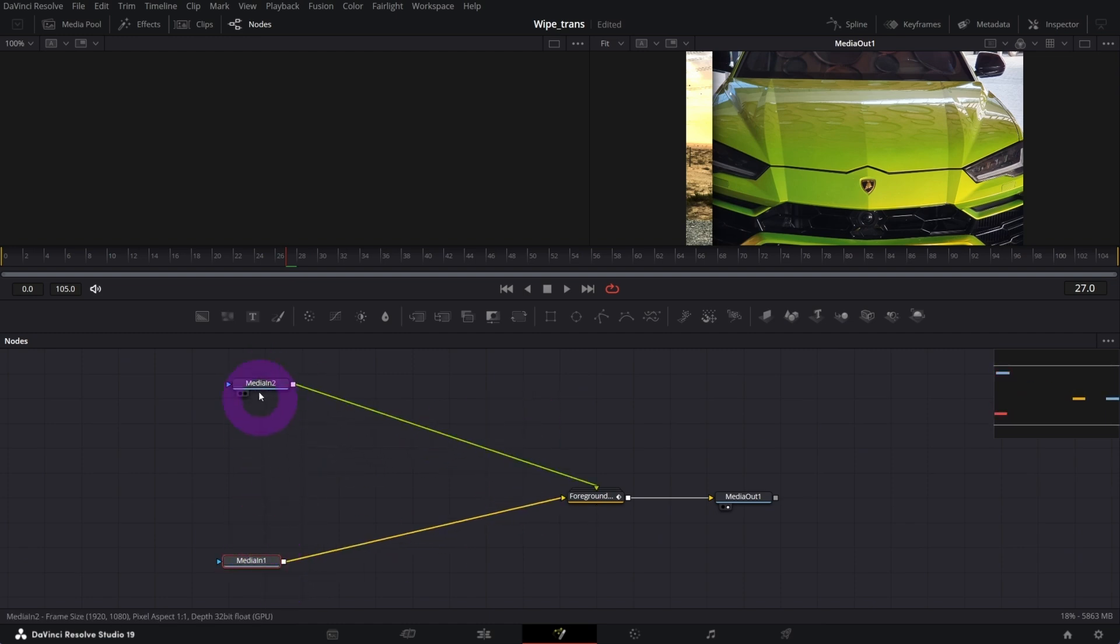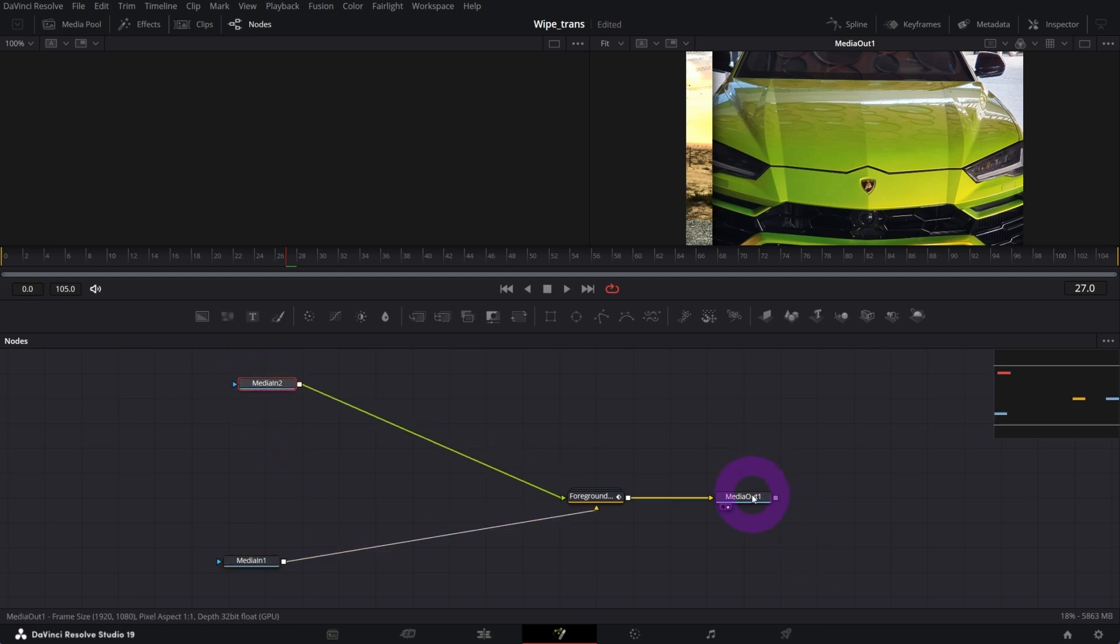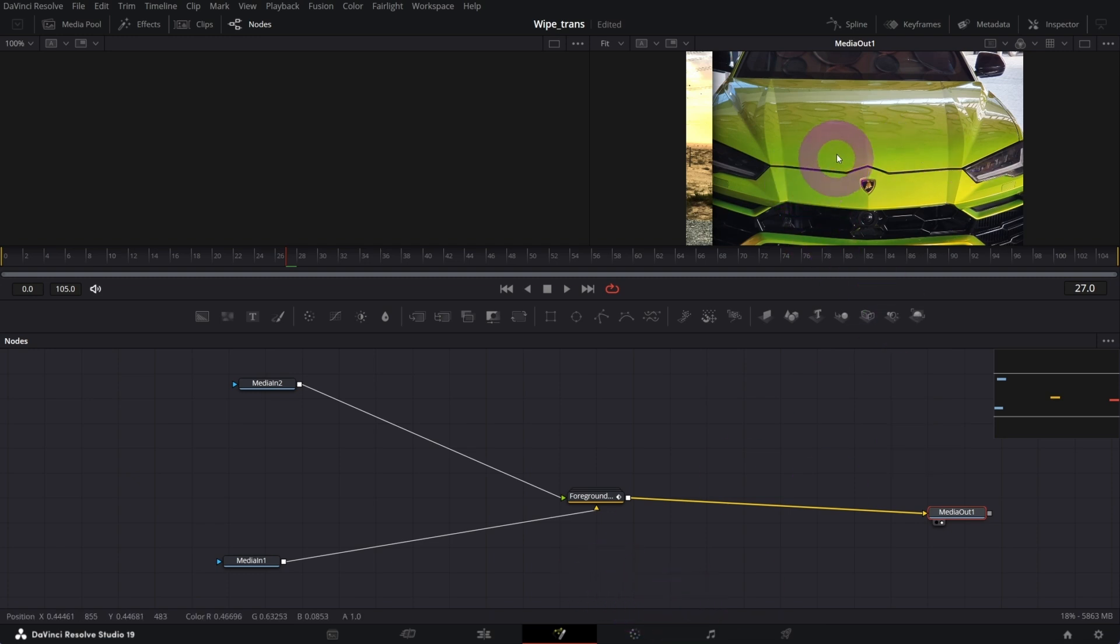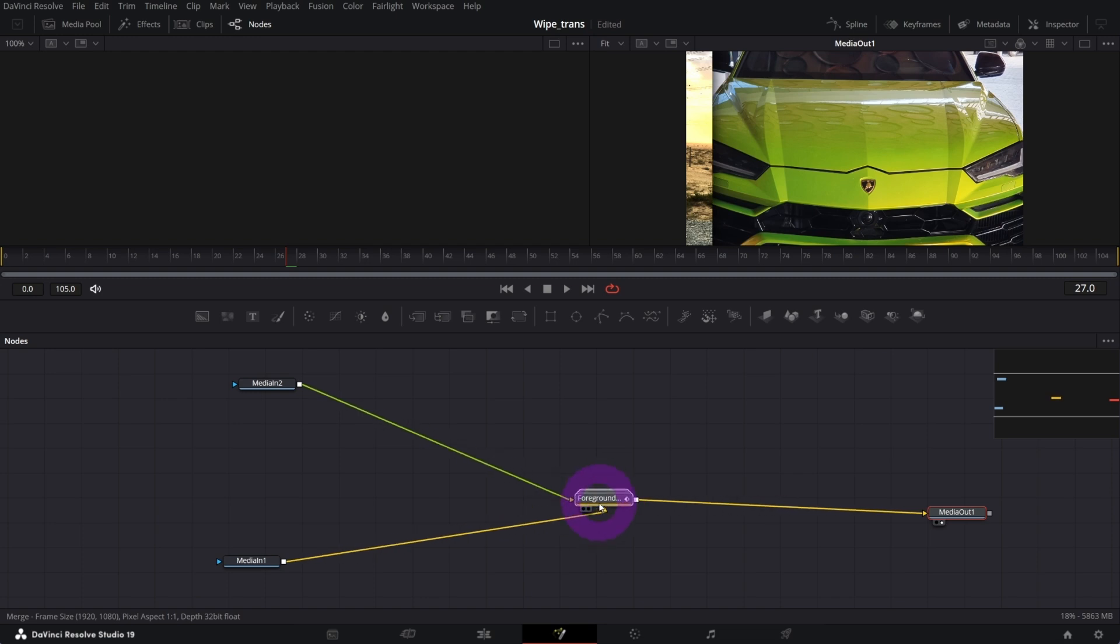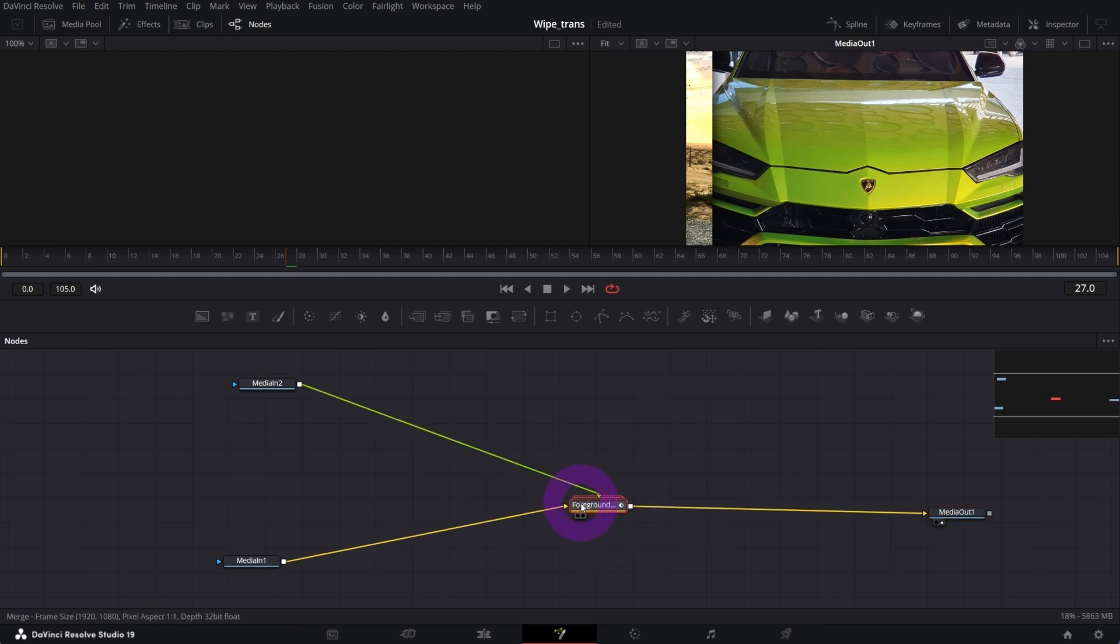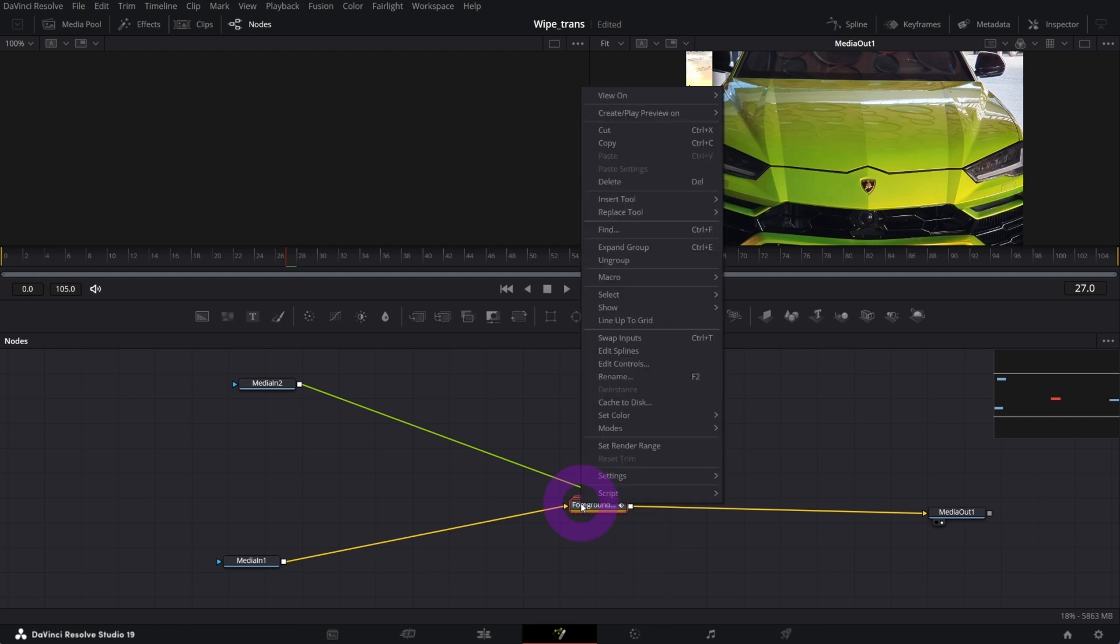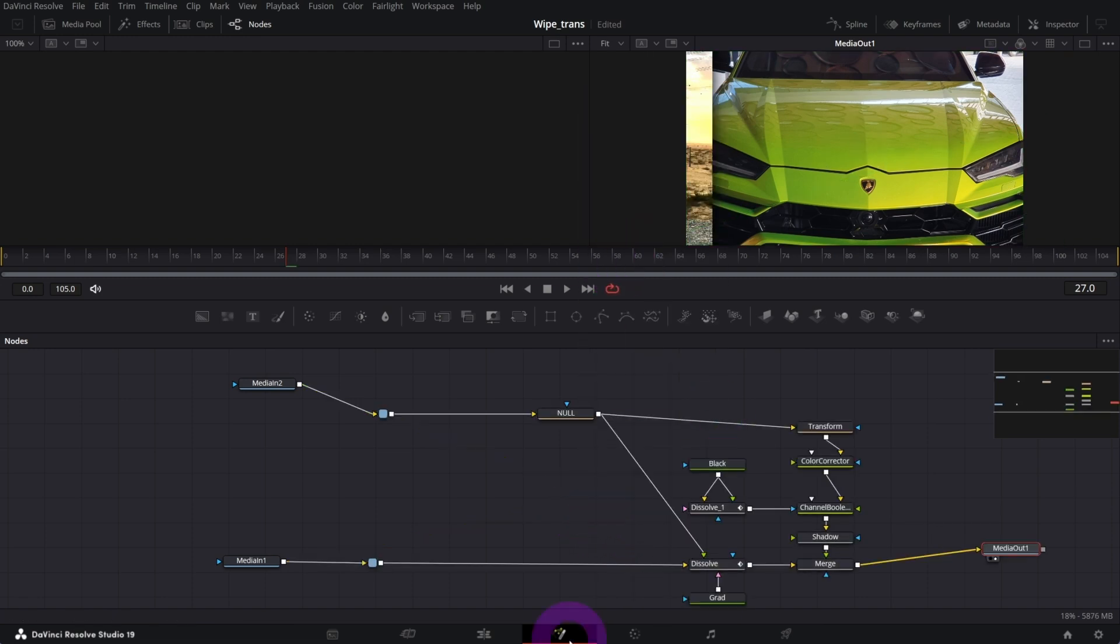This is our transition. It's a group of nodes, so let me ungroup it. Right click and click ungroup. And this is what's happening in this transition, all the nodes that are responsible for this effect. We're gonna modify some of them.